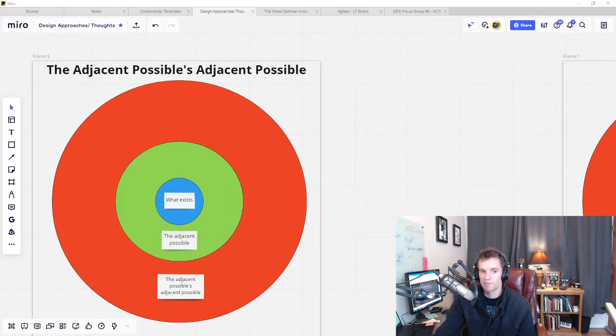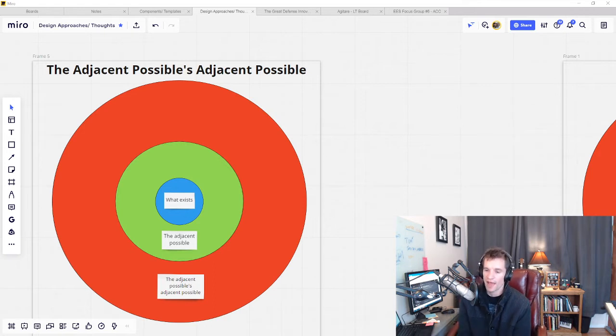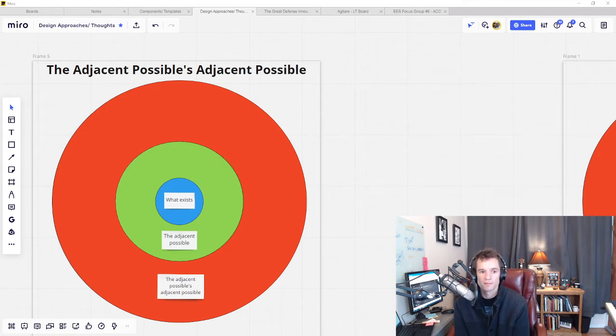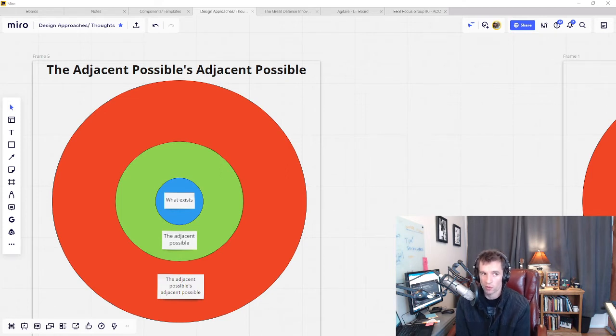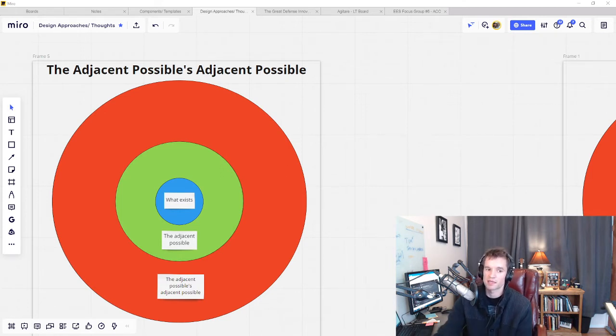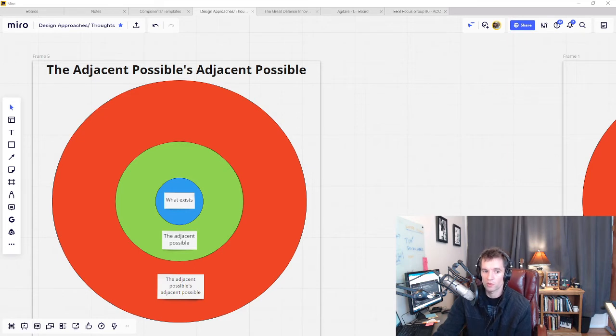In complexity, any change can result in unanticipated effects. So we want to identify pre-existing positive patterns that we can take hold of and amplify rather than trying to manufacture a whole lot of new agents and effects at once.